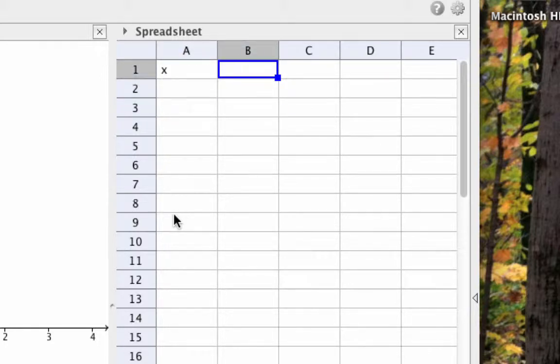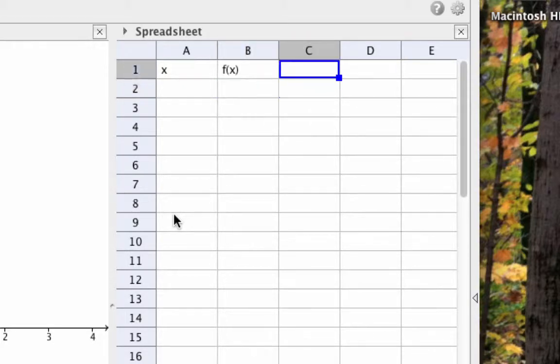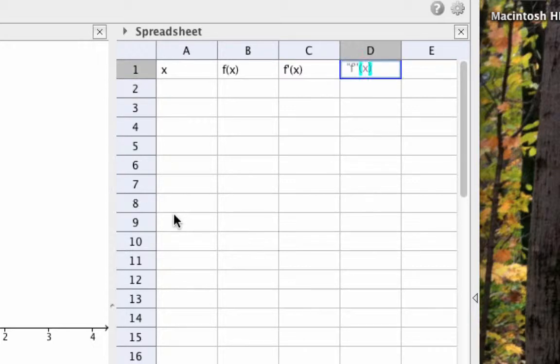Now enter quote f(x) end quote with the quote values in cell B1, right next to A1. And similarly, put quote f'(x) end quote in cell C1, and quote f''(x) end quote in cell D1.